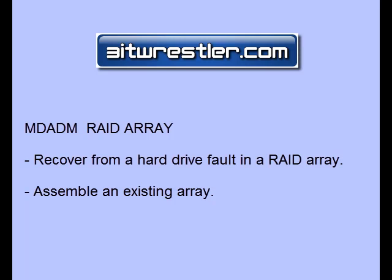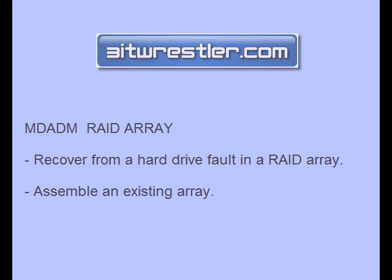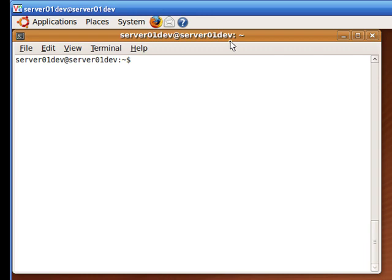Hello, this is David from BitRestor.com. In this lesson, I am going to show you how to do various operations with mdadm, spelled M-D-A-D-M. I am going to show you how to recover from a hard drive fault and assemble an existing RAID array. Before I show you how to recover from a hard drive fault, let's look at the status of a working RAID array to see what it looks like.